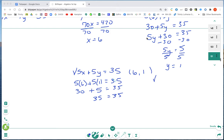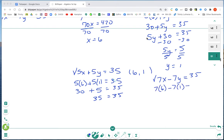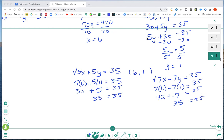Now checking the second equation: 7x minus 7y equals 35. Substituting (6, 1): 7 times 6 minus 7 times 1. Using PEMDAS: 42 minus 7. Adding a line and changing the sign gives 35. The right side is 35, so the check works and (6, 1) is the solution.